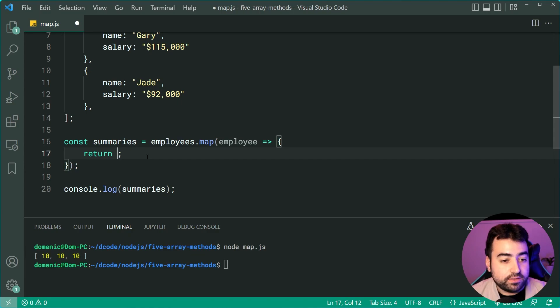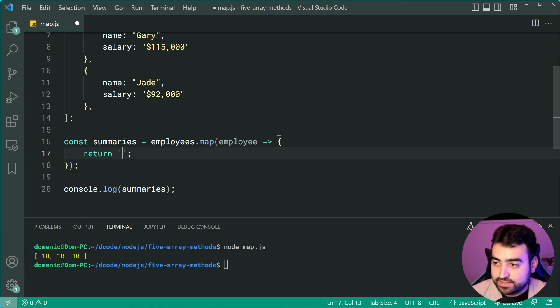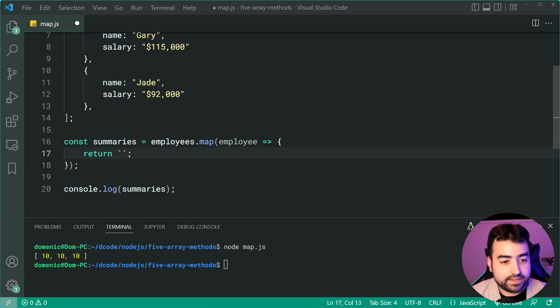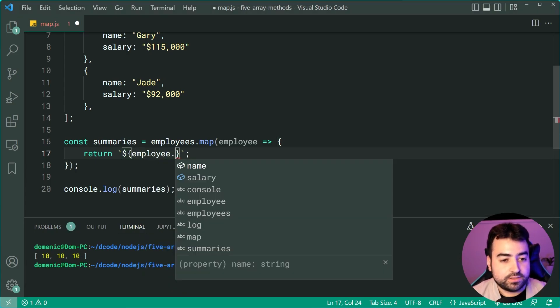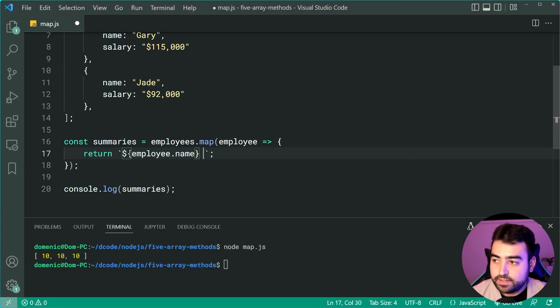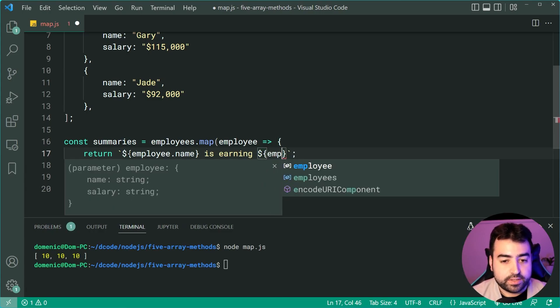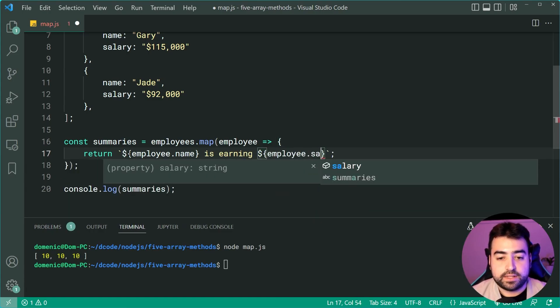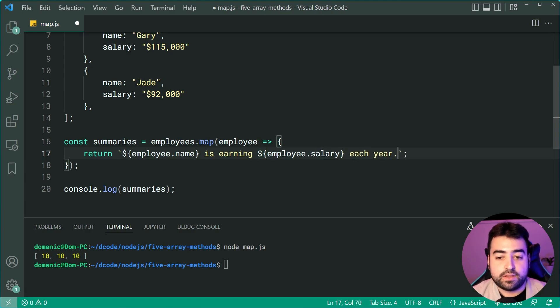Now, let's instead return something useful. For example, a string and we can say something like employee.name is earning, then say employee.salary each year, something like that.